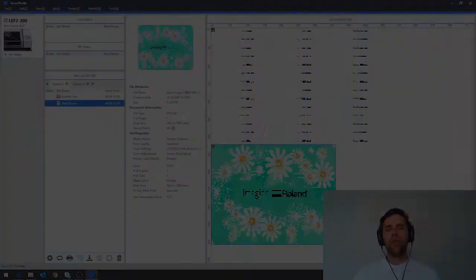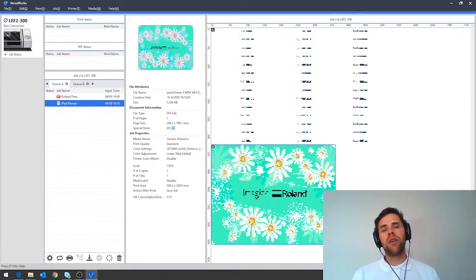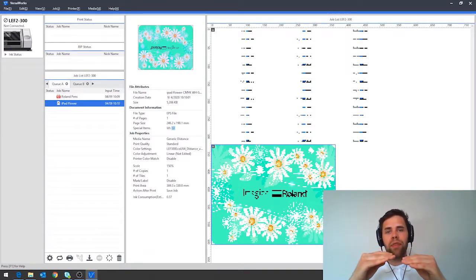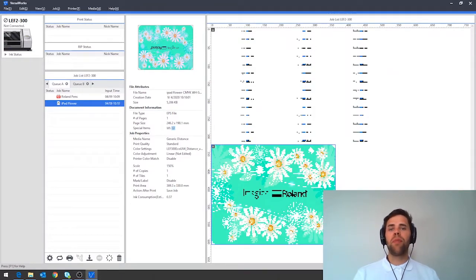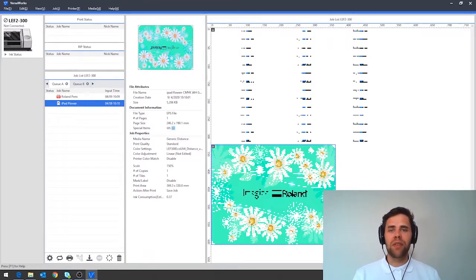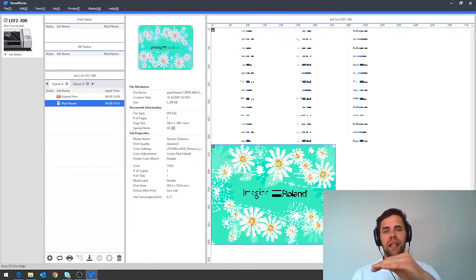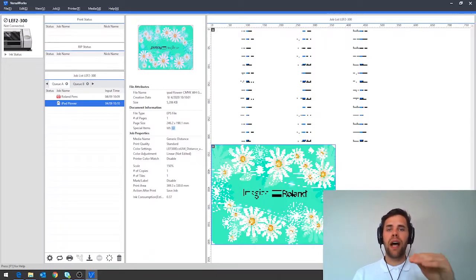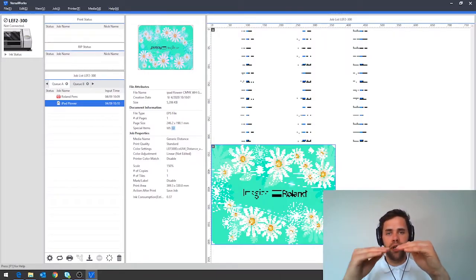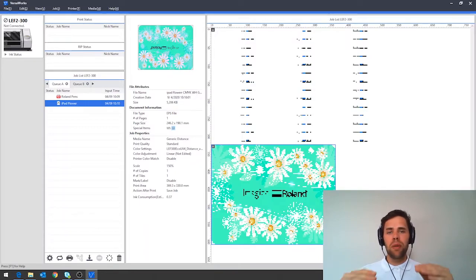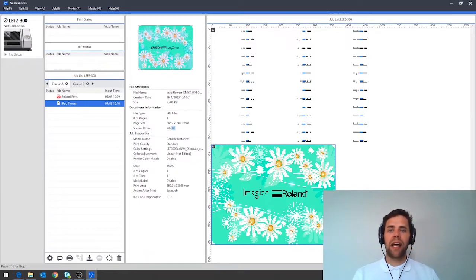Tip two: using distance mode to print uneven objects. Not all objects that you're going to print with the LEF printer are going to be perfectly flat. Therefore there's a mode in VersaWorks to help you deal with this called distance mode. It's designed to help you work either with items that have a slightly undulating surface or those that have a higher portion and a lower portion. Generally speaking this shouldn't be more than a couple of millimeters for maximum effect.